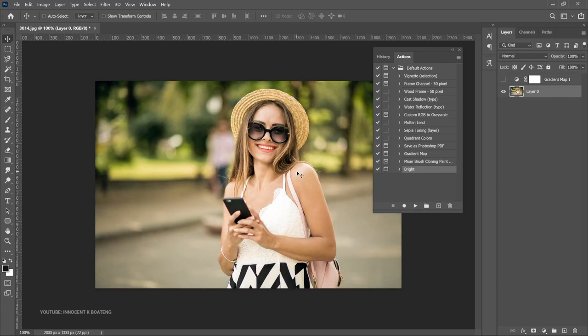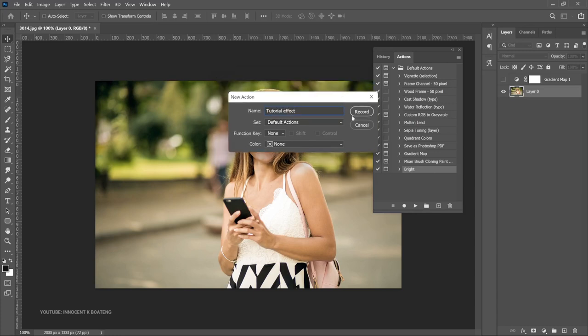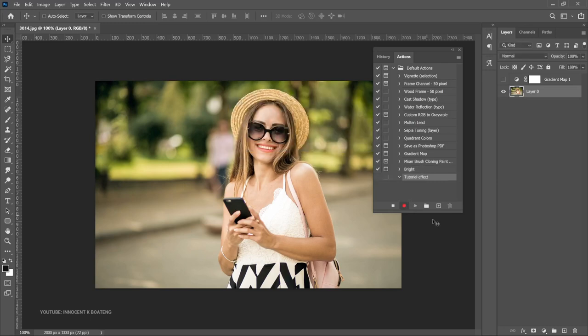So those are actions created by Photoshop, and here's the one I recently created. Now the question is: if you want to create your own, how do you go about it? It's pretty simple. Open your Actions panel, click on 'Create New,' name it — let's call it 'Tutorial Effects' — and once you hit Record, whatever actions you take will be recorded.